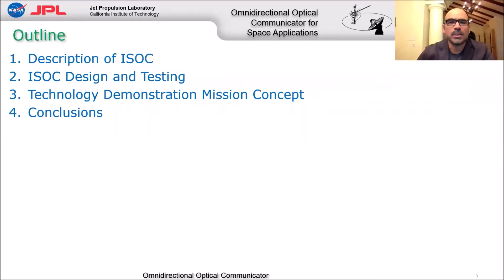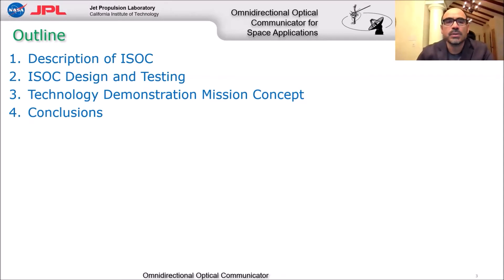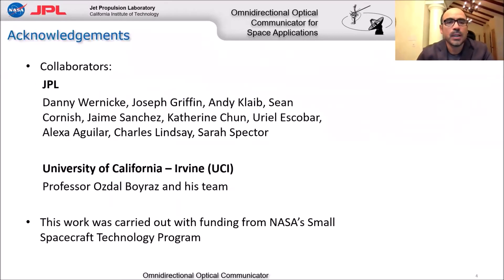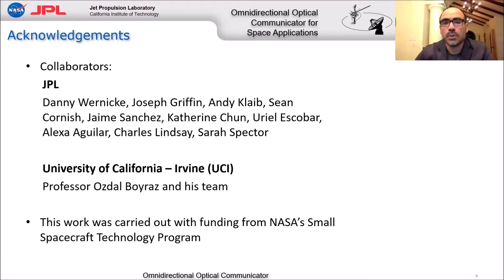The outline of this presentation includes a description of the ISAC, design and testing results. I also introduce Q4, a technology demonstration mission that we're proposing to demonstrate the capabilities of ISAC, and I'll finalize with a couple of conclusions. I would like to acknowledge our collaborators from JPL and the University of California Irvine, and funding from NASA's Small Spacecraft Technology Program — a three-year project that ended about a year ago, sponsored by NASA's SSTP.